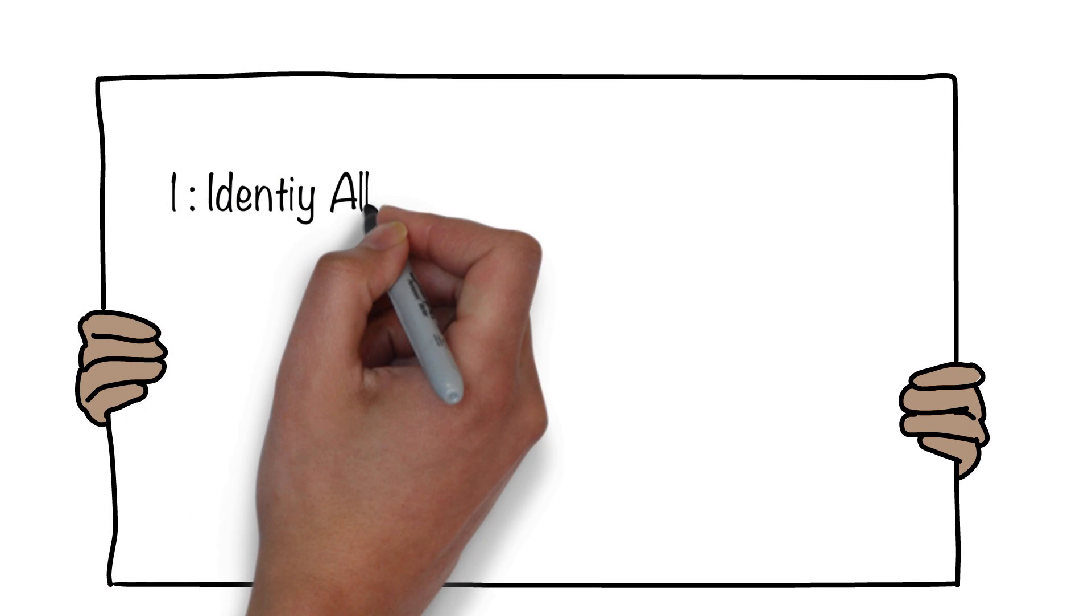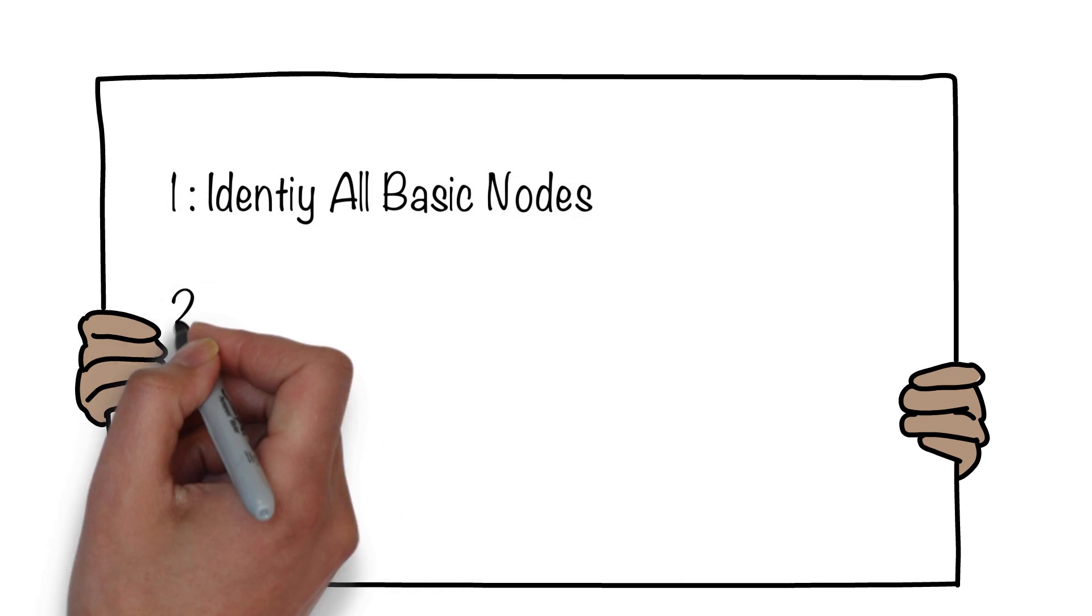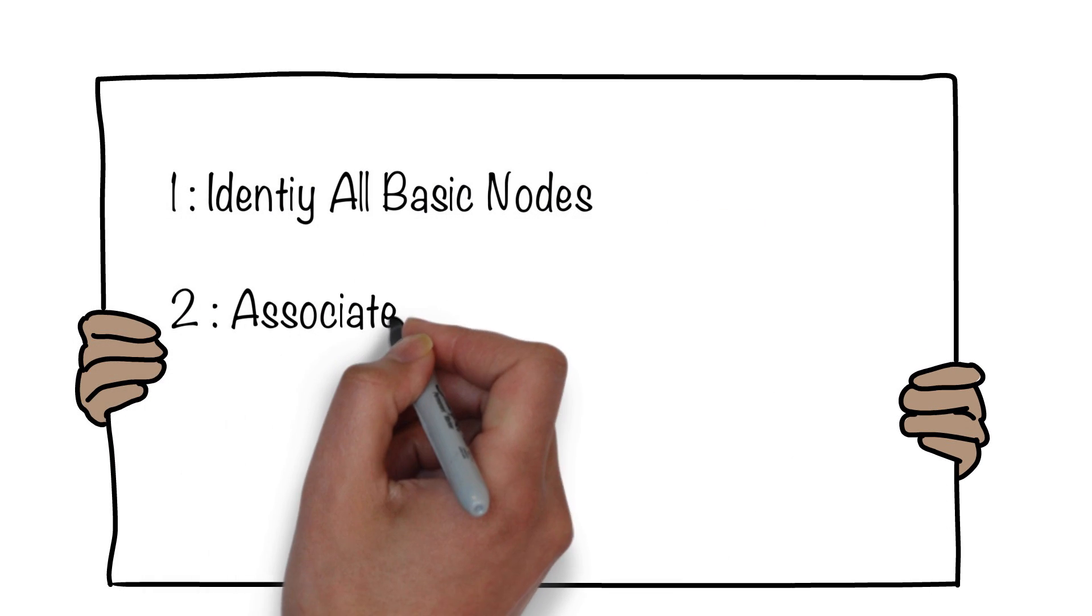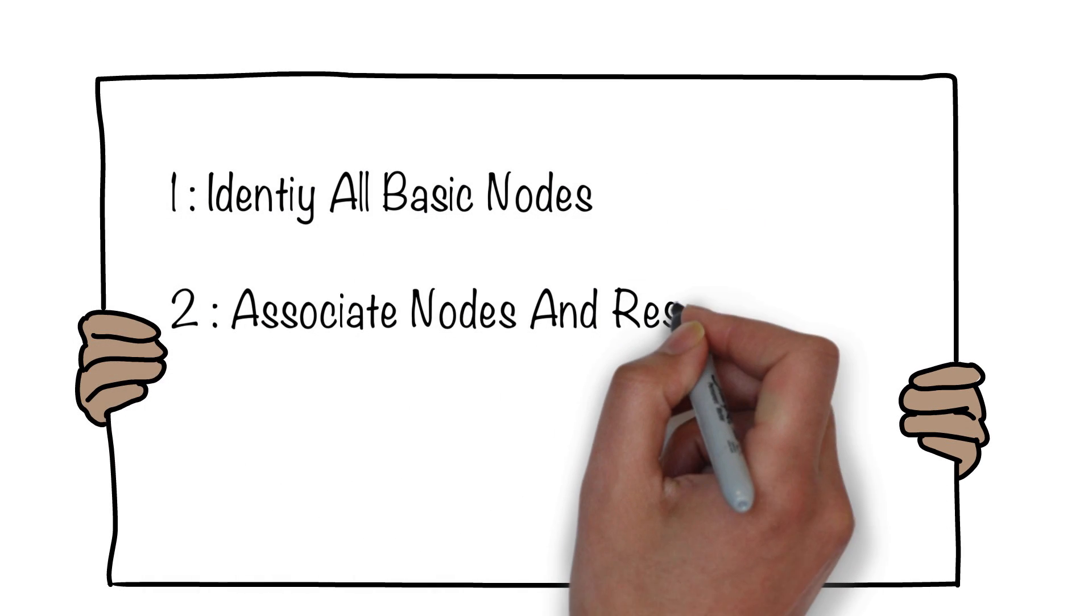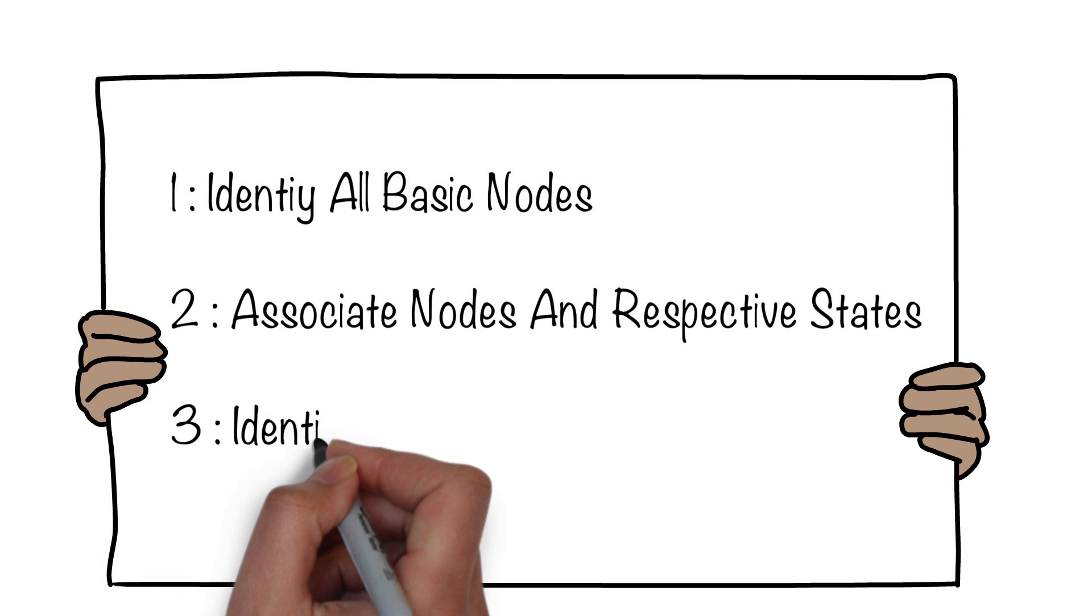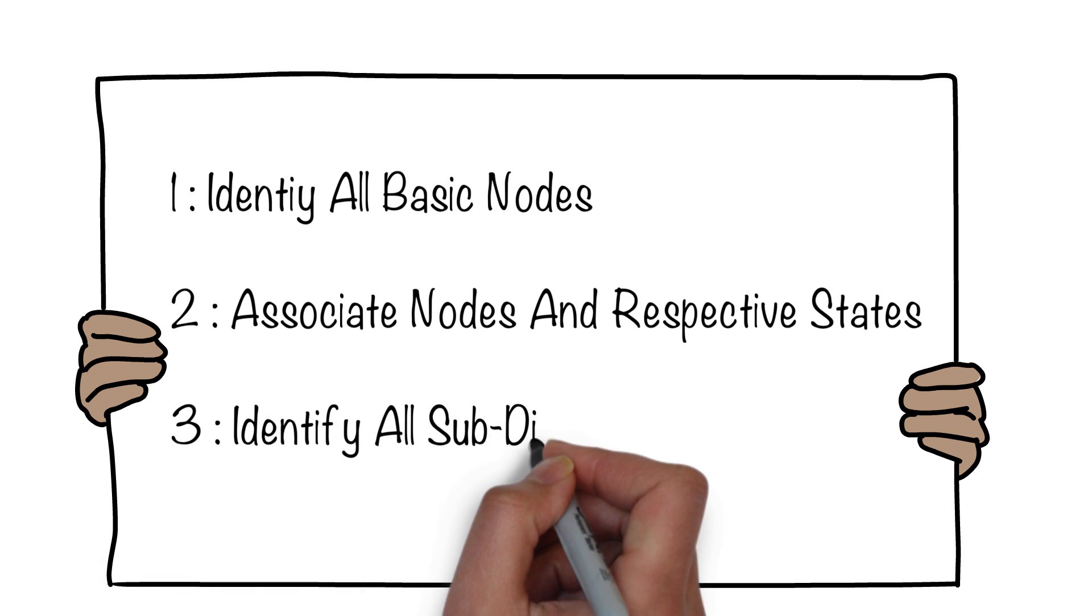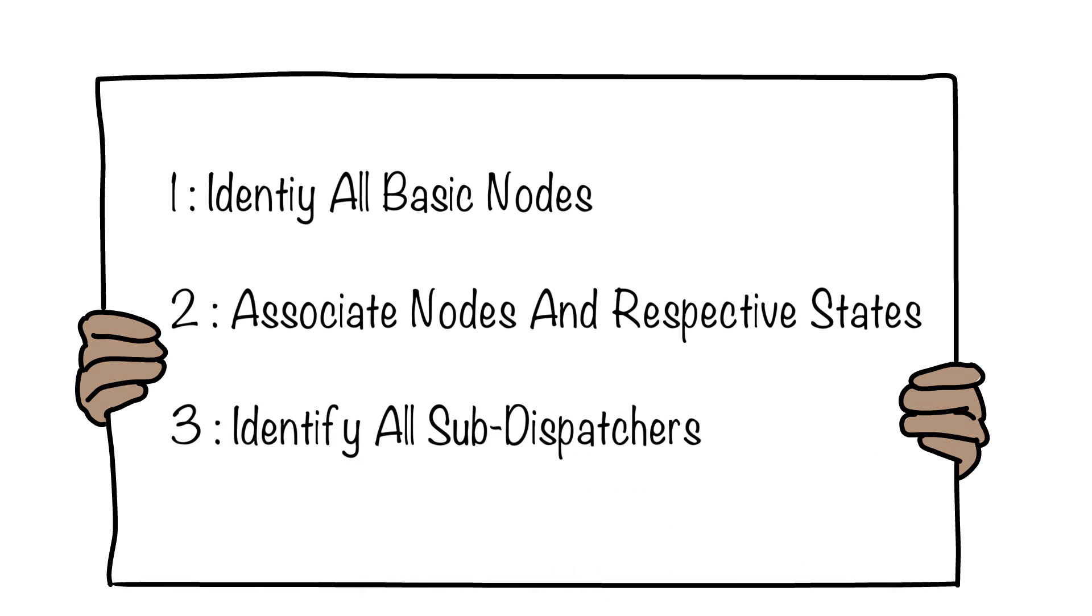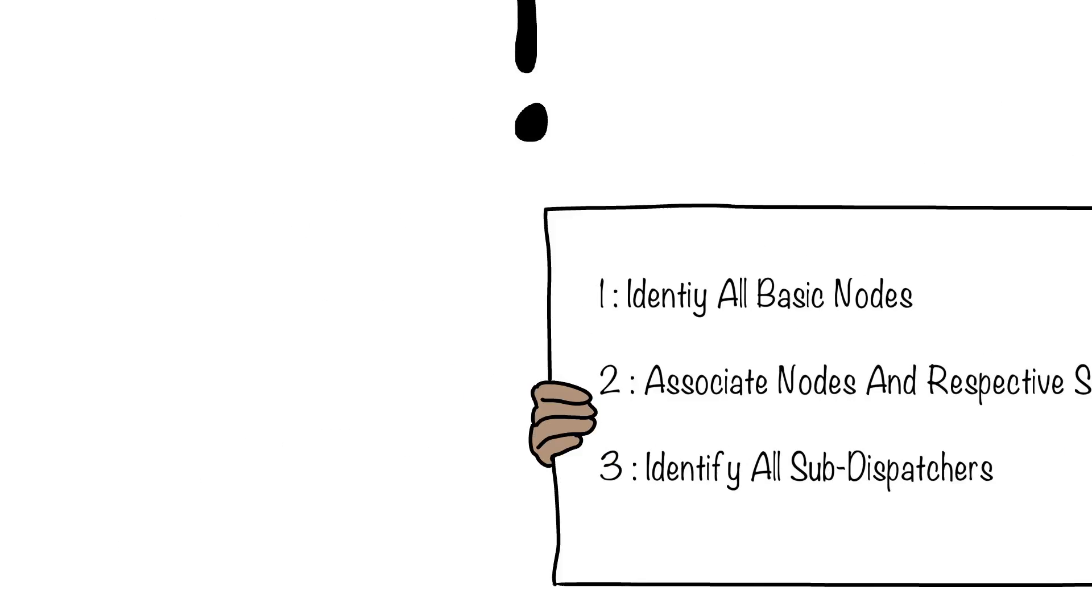So first step that we need to take is we need to identify all the basic nodes. Then we need to associate nodes in respective states and then finally we need to identify all the sub-dispatchers.